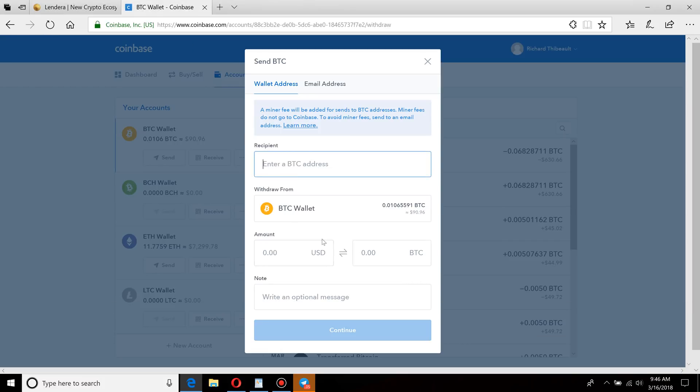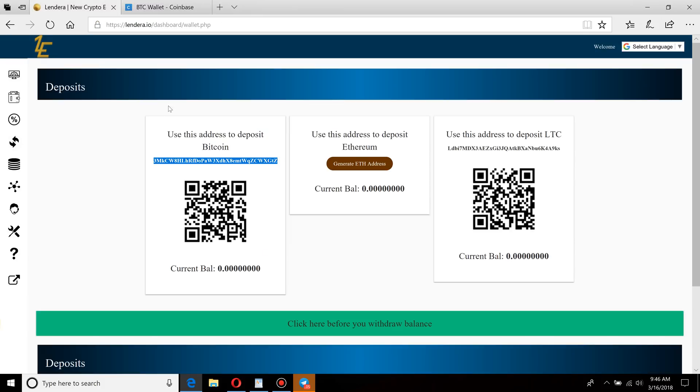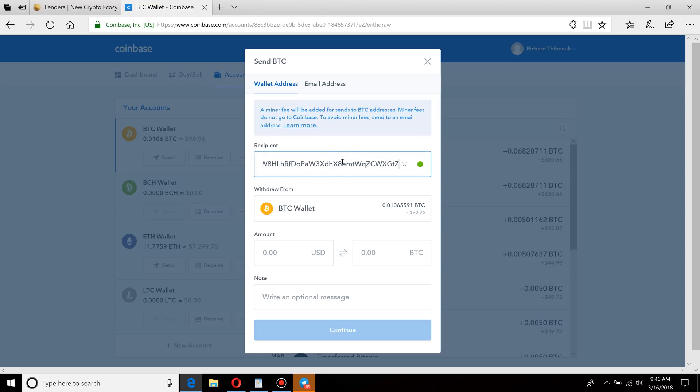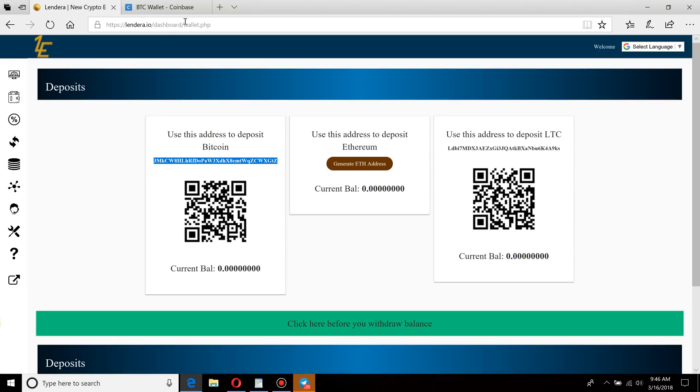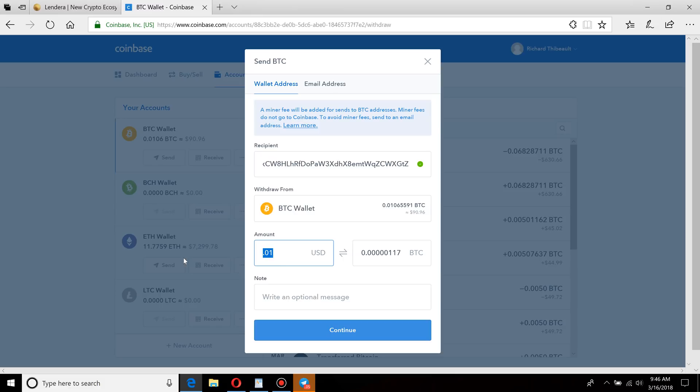One more thing that I talk about a lot is security. Always good to double and triple check to make sure you're sending things to the right place. You don't want to be sending them to the wrong place. You can send max, you can type in how much dollars you want to send, or you can type in how much Bitcoin itself you want to send. So I'm just going to send $85 of the $90 in Bitcoin that I have in here right now. I'll hit continue.